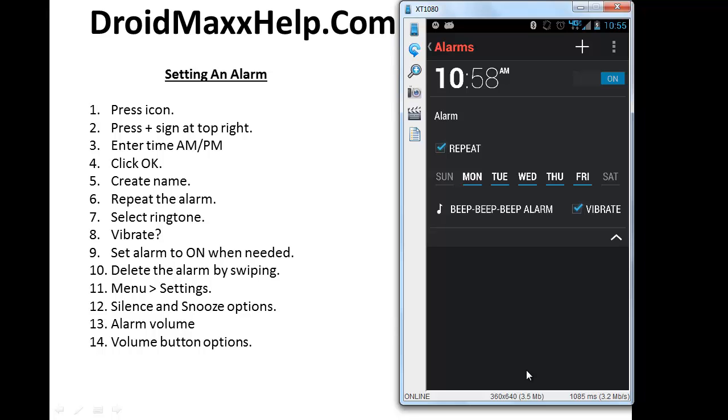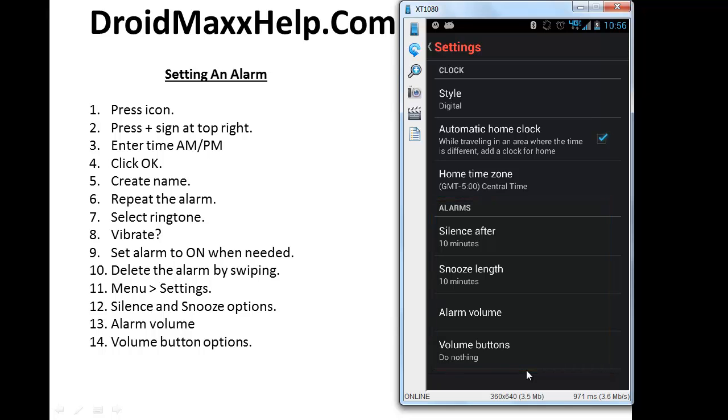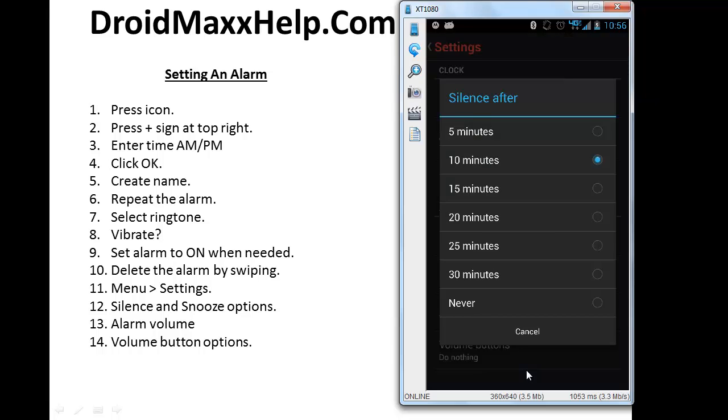Now let's take a look at a few more options for the alarm. Press the menu button at the top right and then press settings. Now let's take a look in the alarms section. The first option that we're going to adjust is silence after. So press that and here are your choices. So what you're choosing right now is how soon after the alarm goes off do you want it to be silent and the options are in five minute increments.